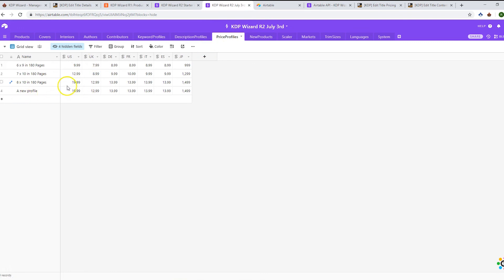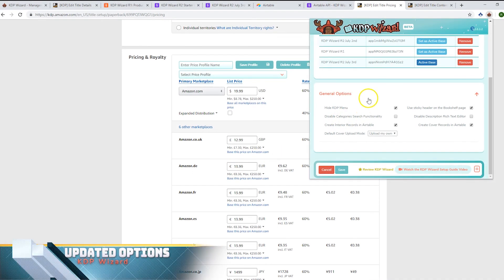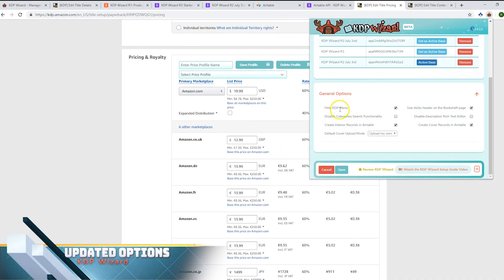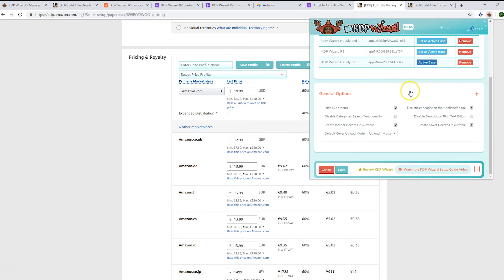You can manage it in Airtable or on screen. The final thing to show you is some of the updates in the general options. We've got 'hide KDP menu,' which hides the menu on the bookshelf page. 'Use sticky header on the bookshelf page' means the KDP Wizard menu stays visible as you scroll up and down. We've got 'disable category search functionality,' so if you prefer to use the native tree view search, you can use that instead.